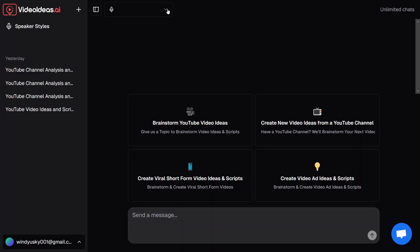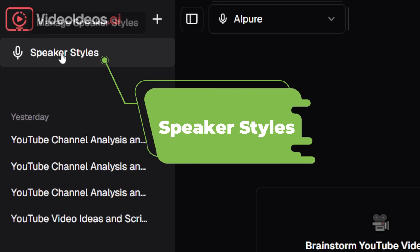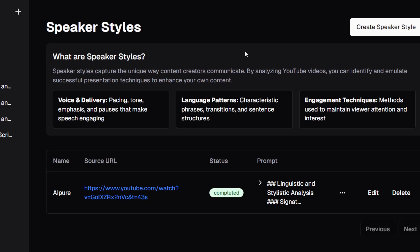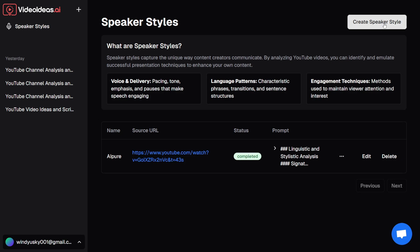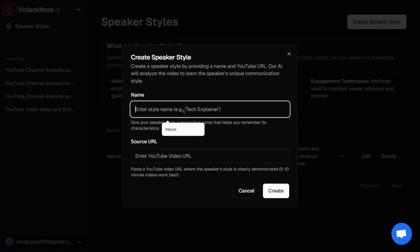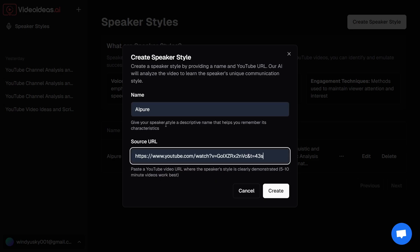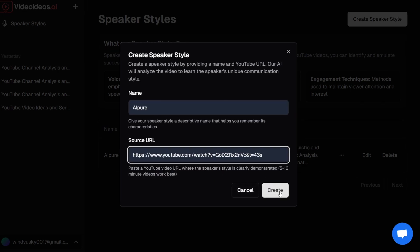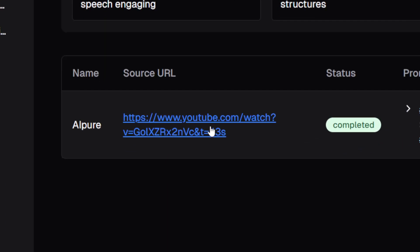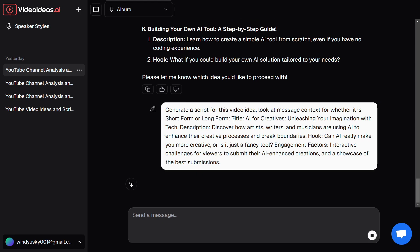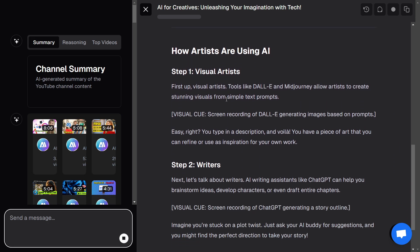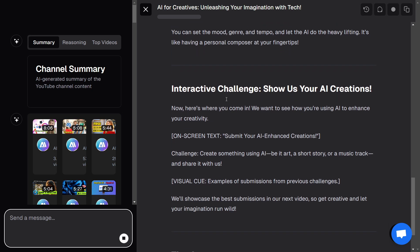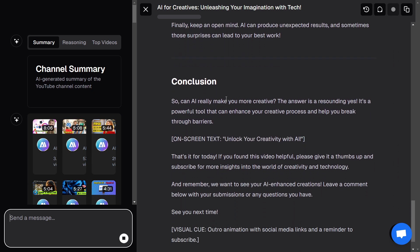Step four: speaker styles. If you want your AI-generated scripts to truly match your channel's vibe, check out this awesome new feature — speaker styles. You'll find it in the upper left corner of the dashboard. You can upload the URL of one of your YouTube videos, specifically a video where you are speaking on camera, not just your channel homepage. The AI will then analyze your tone, rhythm, and delivery style to recreate scripts that sound just like you. If your usual style is casual and funny, it'll pick up on that. If your tone is more professional and straight to the point, it'll match that too. After setting it up, you might find yourself saying, 'Wait, did I write this script myself?' That's how natural and personalized it feels.